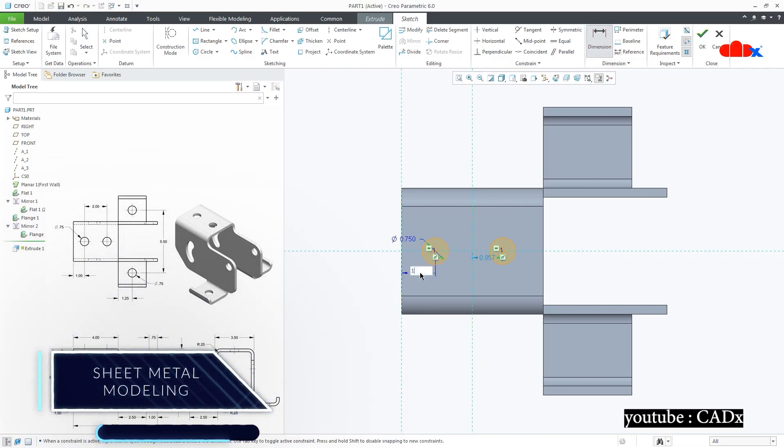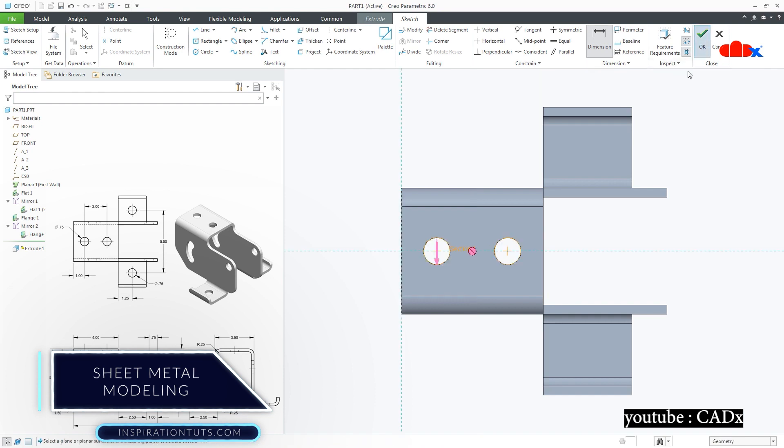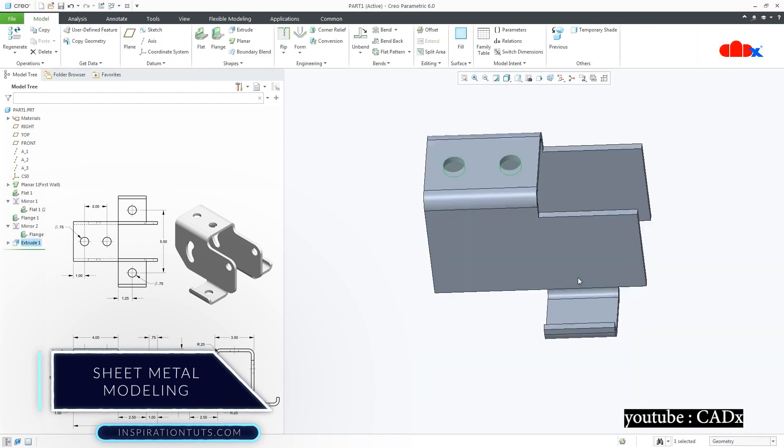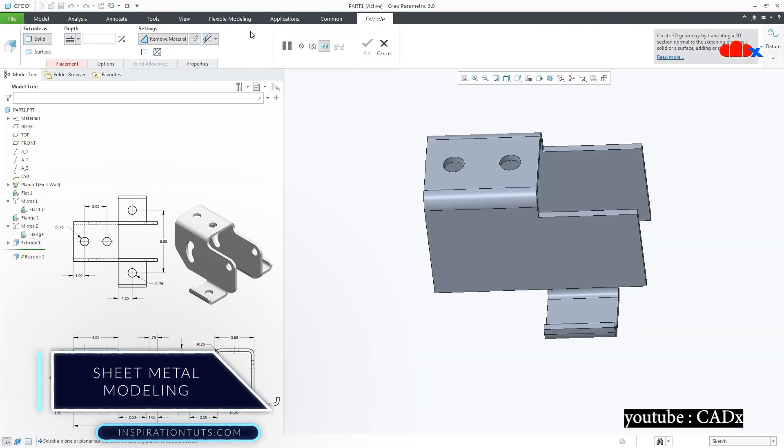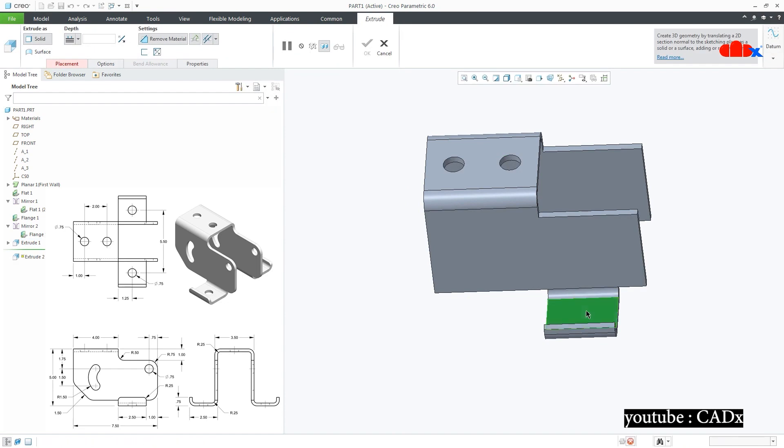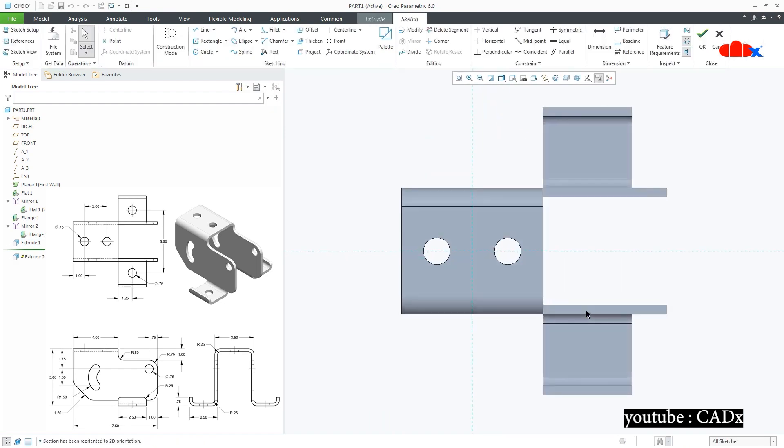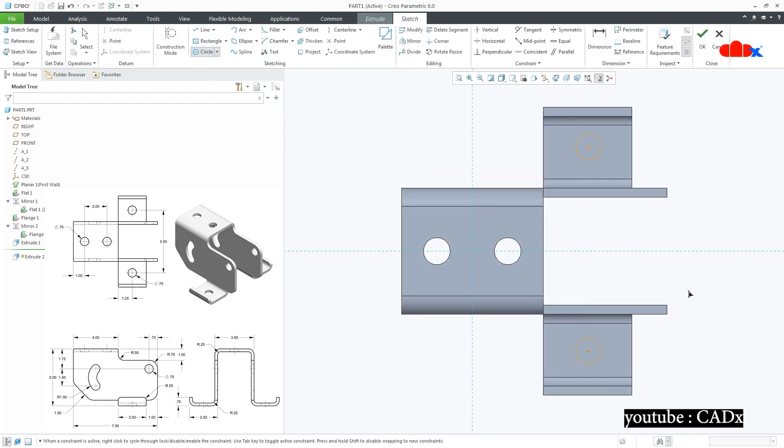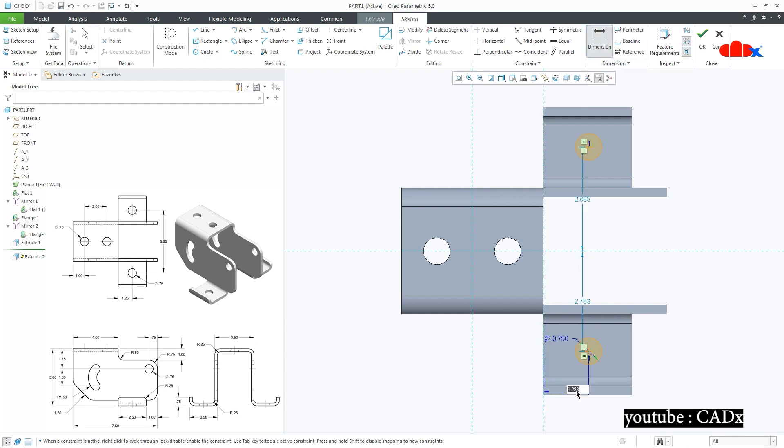Sheet Metal Modeling: Using the streamlined user interface helps create walls, bends, punches, forms, reliefs, and sheet metal rips. Also, to automatically generate flat patterns from 3D geometry using a variety of bend allowance calculations.